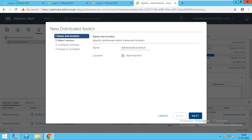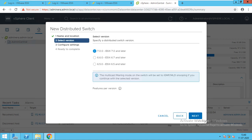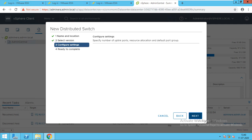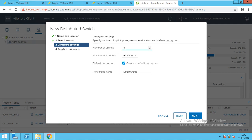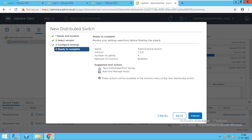I will go with the next. Version will be ESXi 7. If you have an older version you can go with that, but I have all higher versions so I am going with ESXi 7. We will go uplink with 4. The number of physical links you have, according to that we assign the uplinks. We have 4 core uplinks. Network IO control is enabled. I don't want to create a default port group, so I will deselect it. I will go next. Everything is done — admin central switch. I will go with finish.